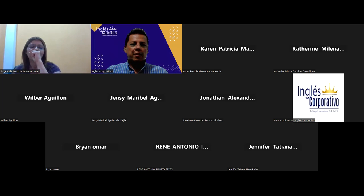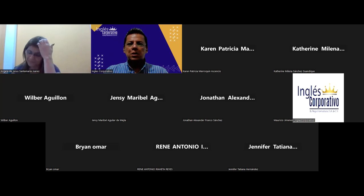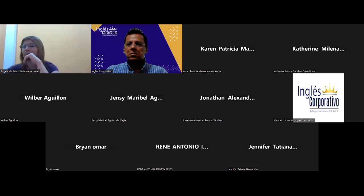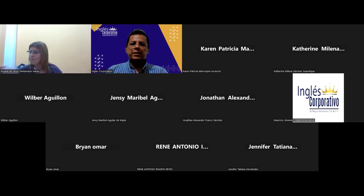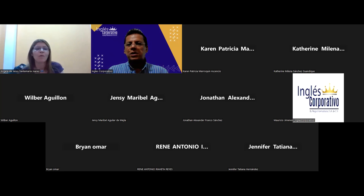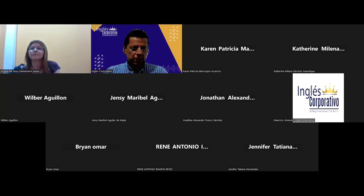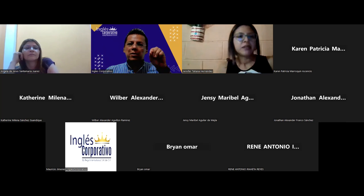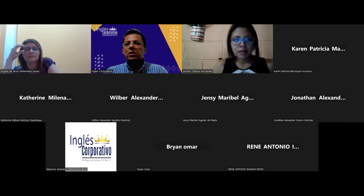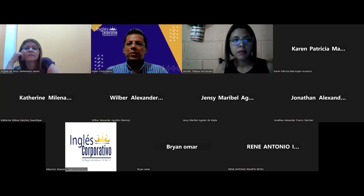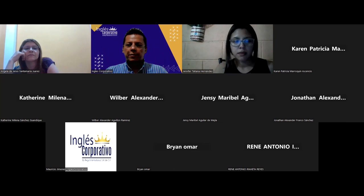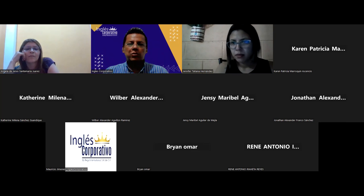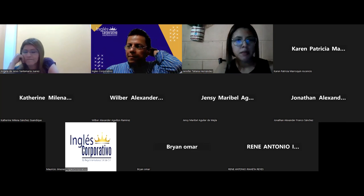Si tienen problemas me avisan, por favor. Si tienen alguna dificultad para poner el nombre o cambiarlo, me avisan. Ustedes ven toda la pantalla acá, solo se van a la esquina superior derecha de donde está su cuadrito que aparece su nombre. Ahí le dan click donde dice — hay tres puntitos en azul — le dan click, le dicen renombrar y le ponen su nombre completo.